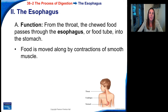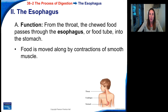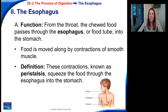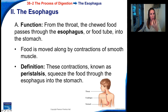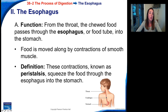The esophagus is the next place the food goes from the mouth. From the throat, the chewed food passes through the esophagus, also known as a food tube, into the stomach. Food is moved along by contractions of smooth muscle. These contractions are known as peristalsis, and they squeeze the food through the esophagus into the stomach. These waves of contractions push the food down, so you can actually eat upside down and your food will still go to your stomach because of peristalsis.